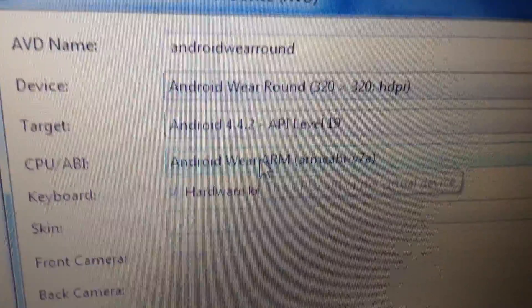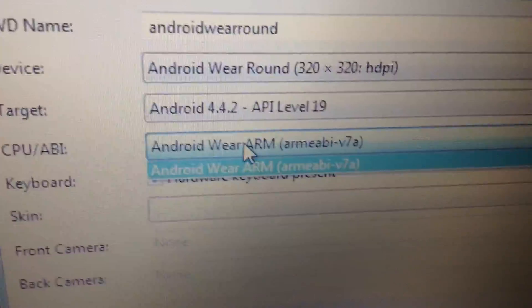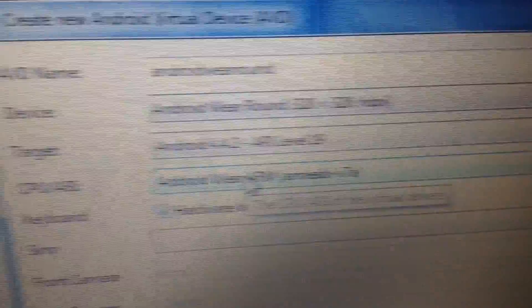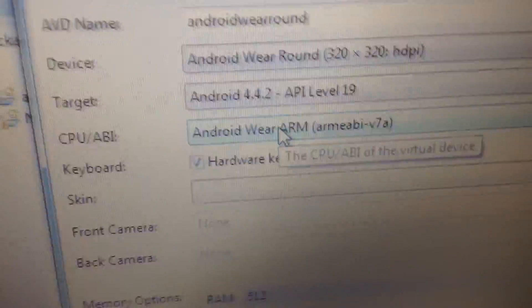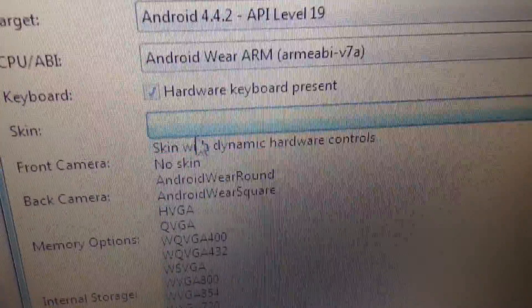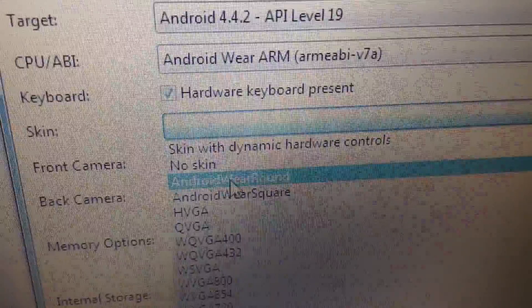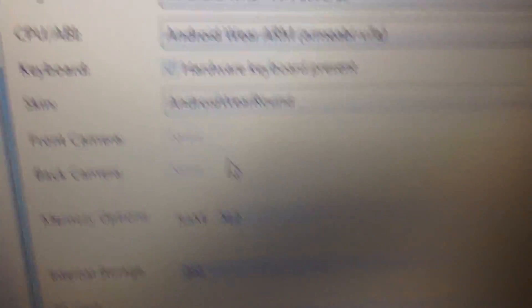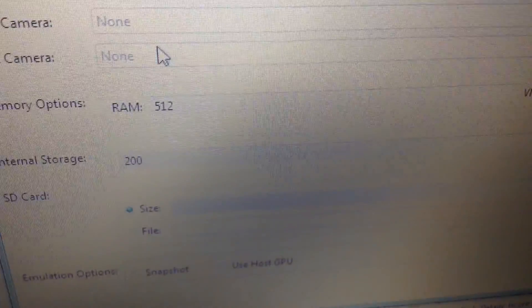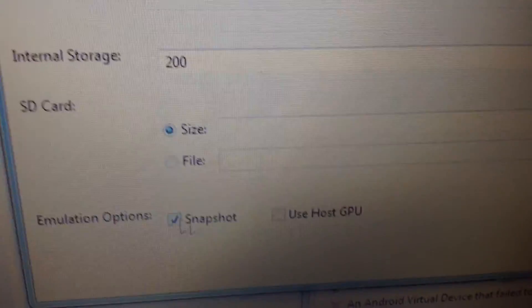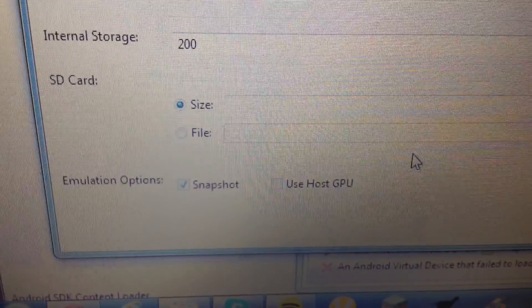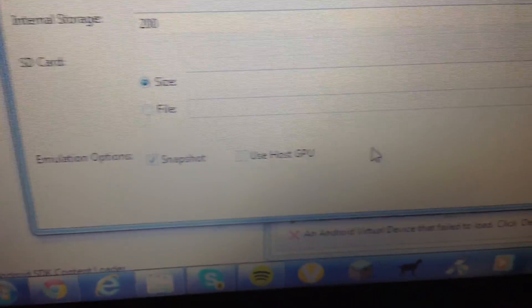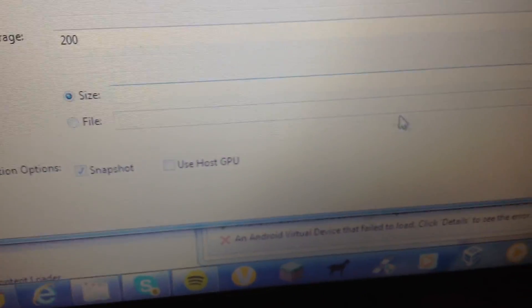And then what you want to do, that's correct, that you want to leave it like that. And then for skin, click here and you want to go down and click Android Wear round if you're doing round, or do square if you're doing square again. And then to make it boot up faster if you want, if you close out of it and want it to boot up faster, click snapshot. I highly recommend it. It'll boot up within seconds, instead of two minutes for the stupid thing to go. And then after that, you click OK.